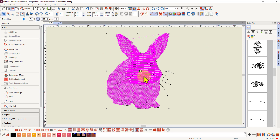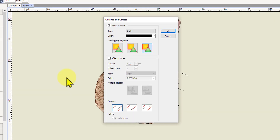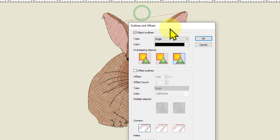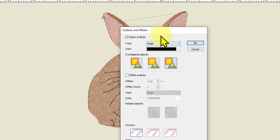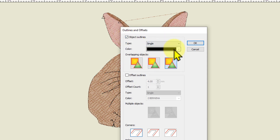Once you've selected all the objects you want to outline, go to your edit toolbox and come down to Outlines and Offsets and left click on that. This is the new dialog box in version 8 and 9. We want object outlines, not offset outlines. I've got a check mark in there. I want a single run and I want it black.